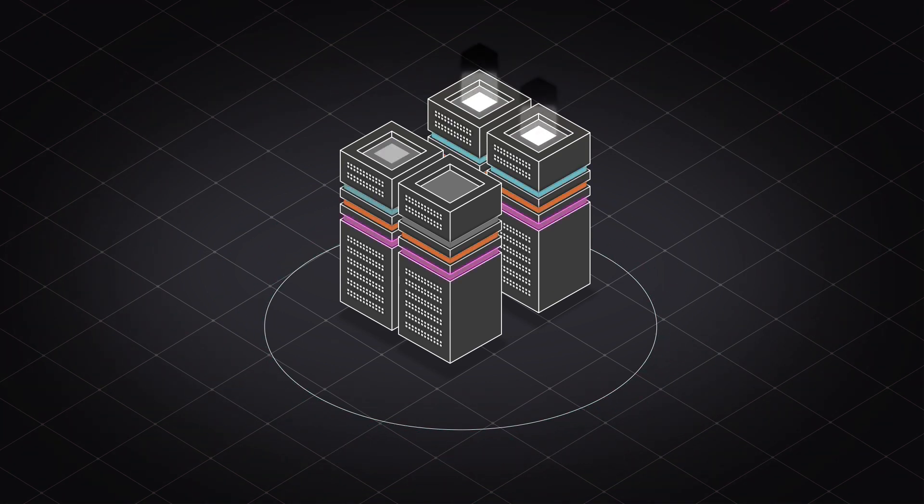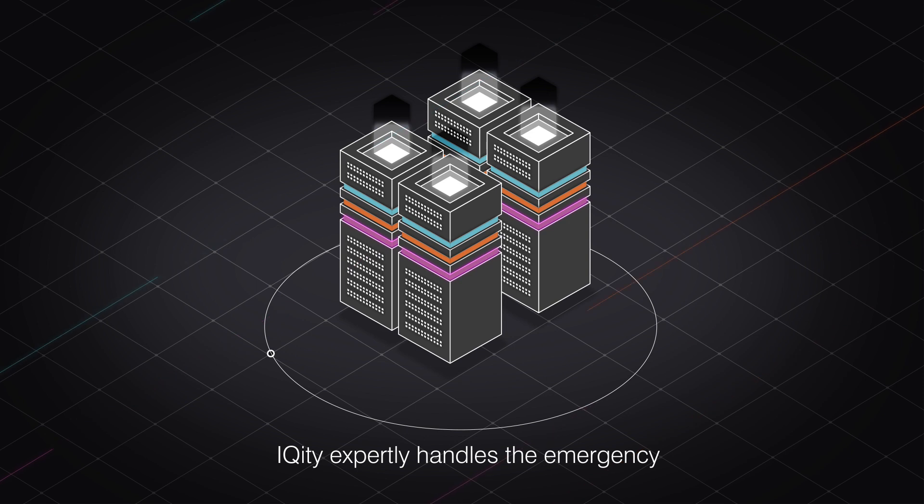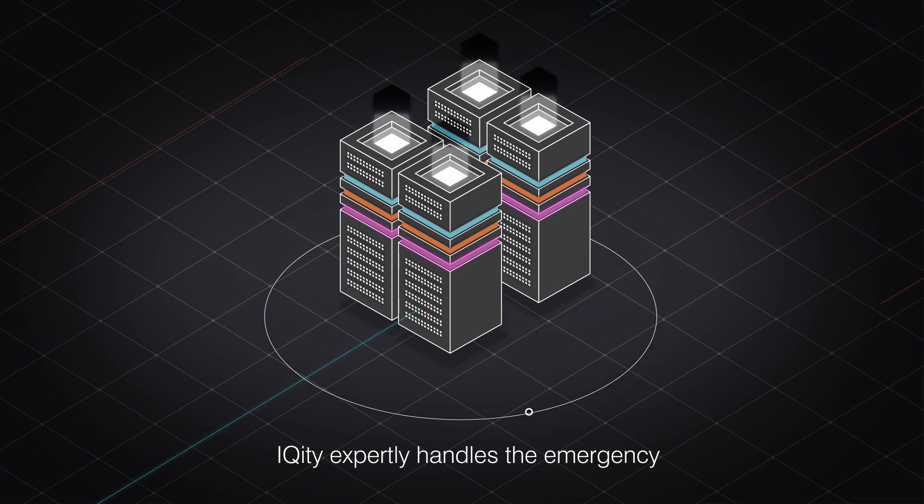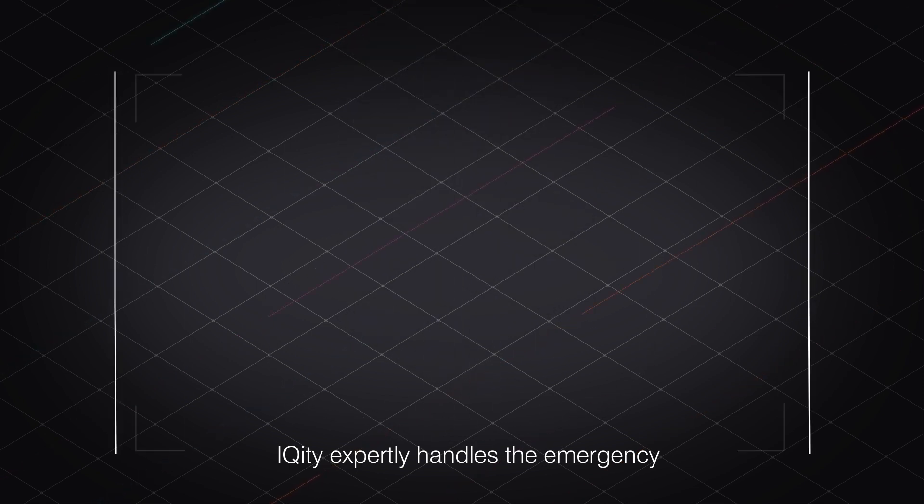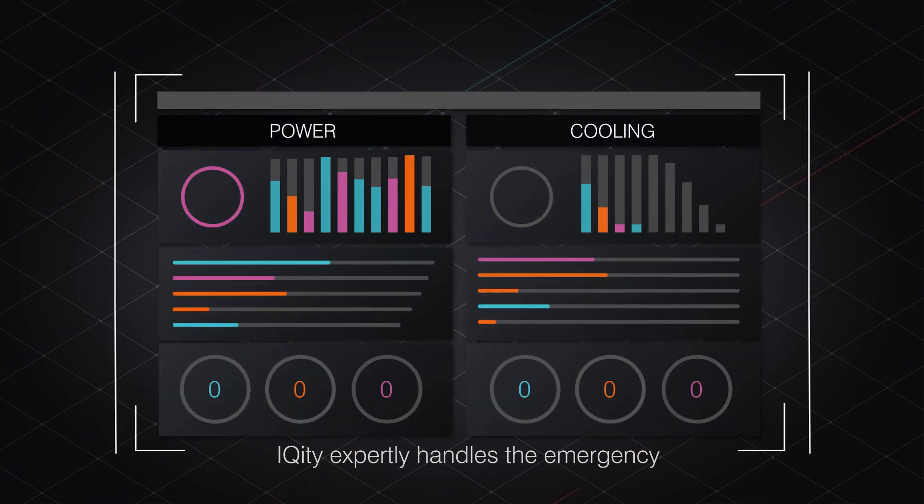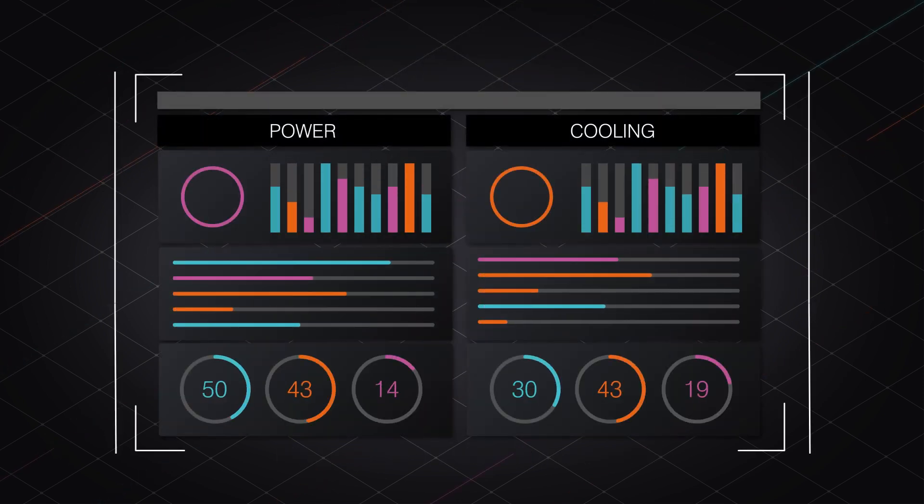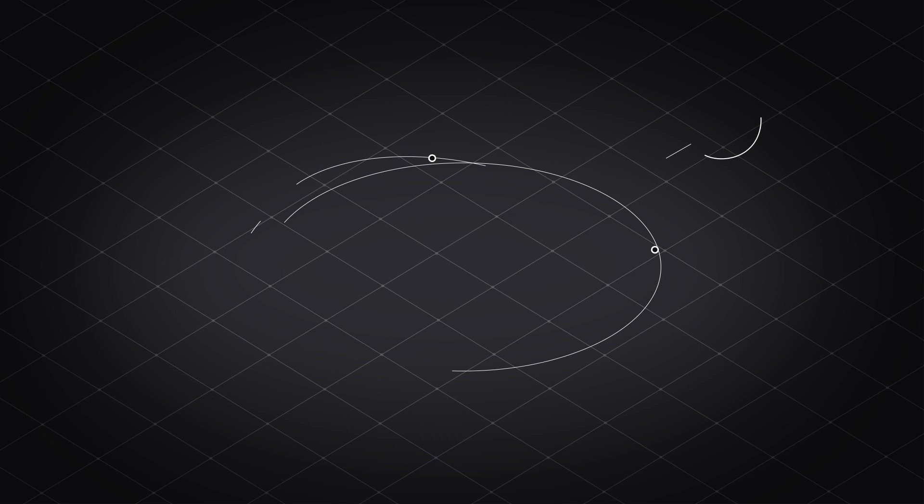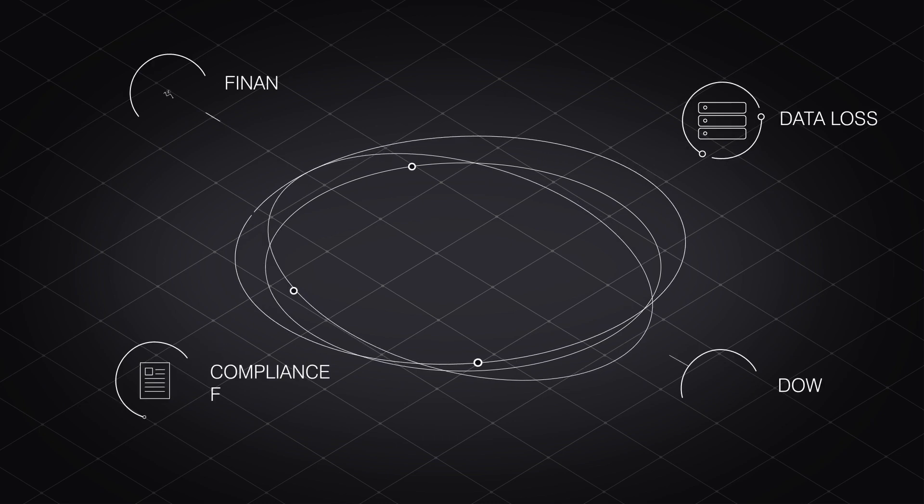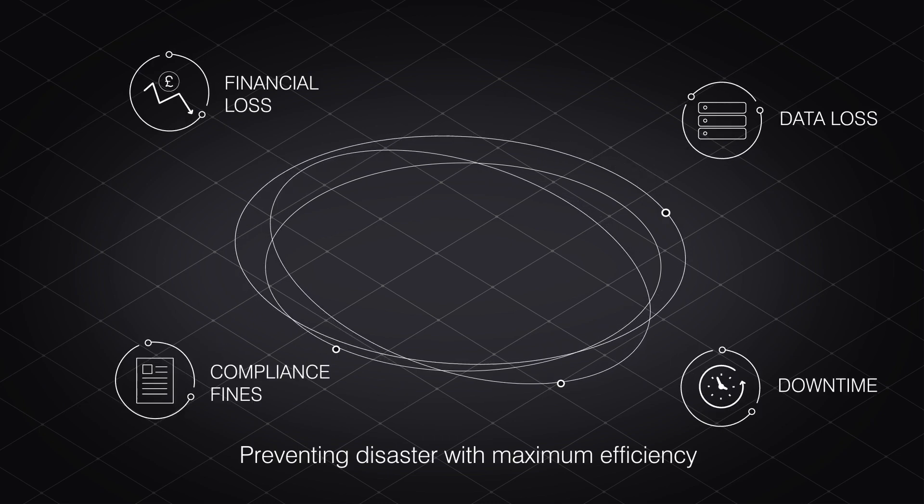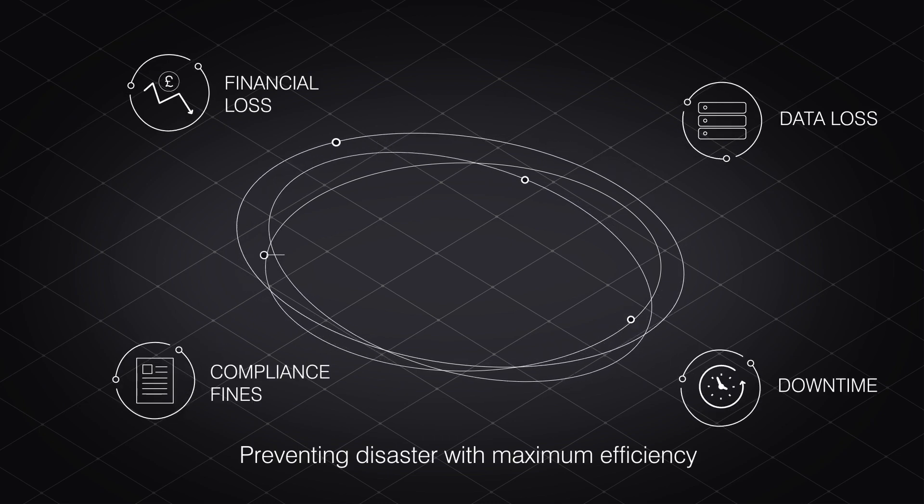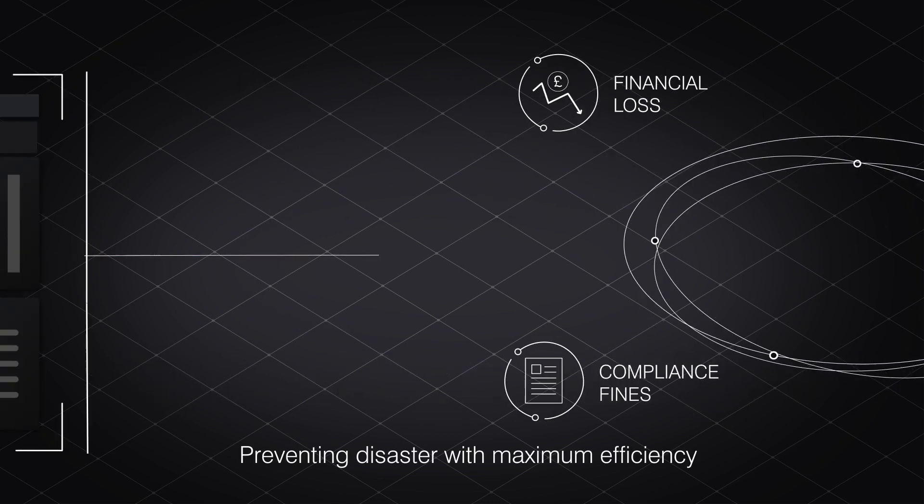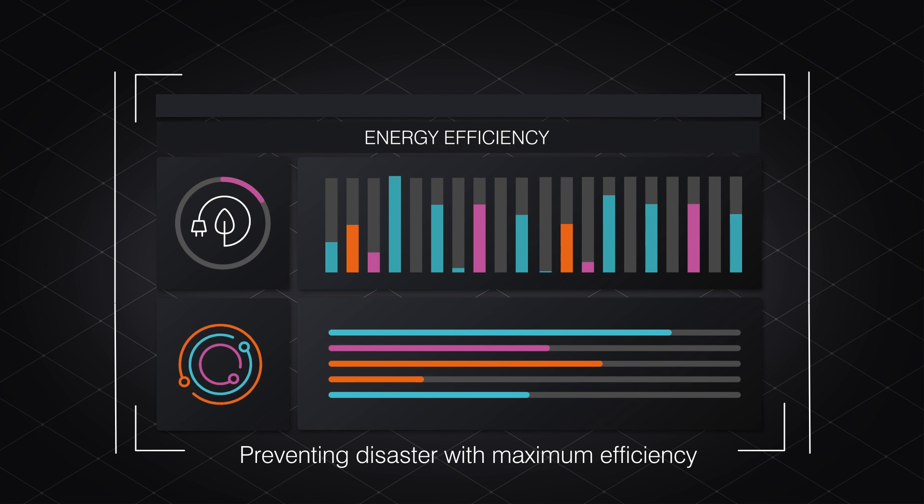The unrivalled power of iQuity expertly handles the emergency. Its IoT framework flawlessly enabling products, systems, and your site to operate in tandem, preventing disaster within the narrowest window of opportunity, with maximum energy efficiency.